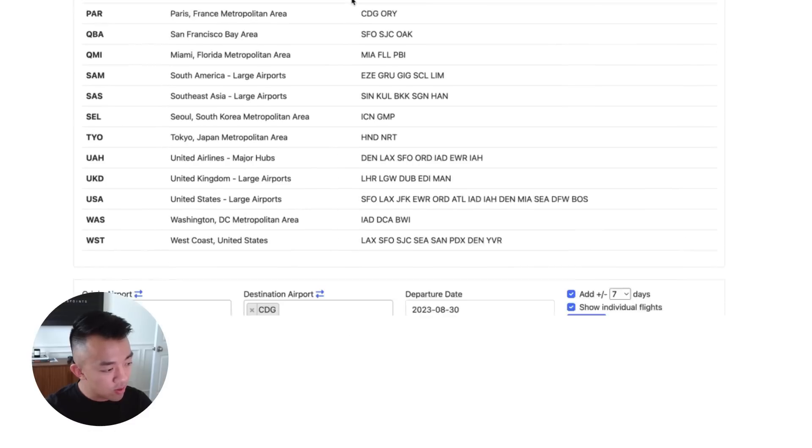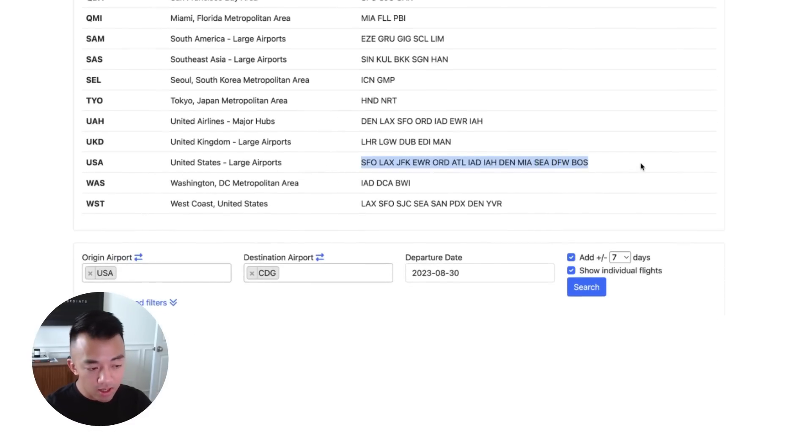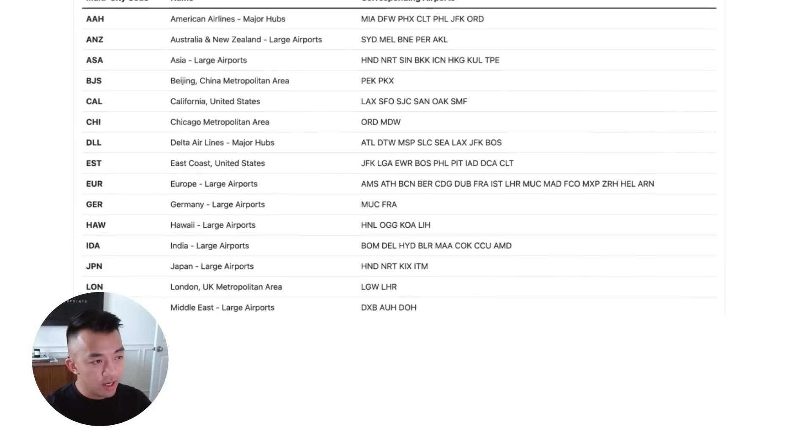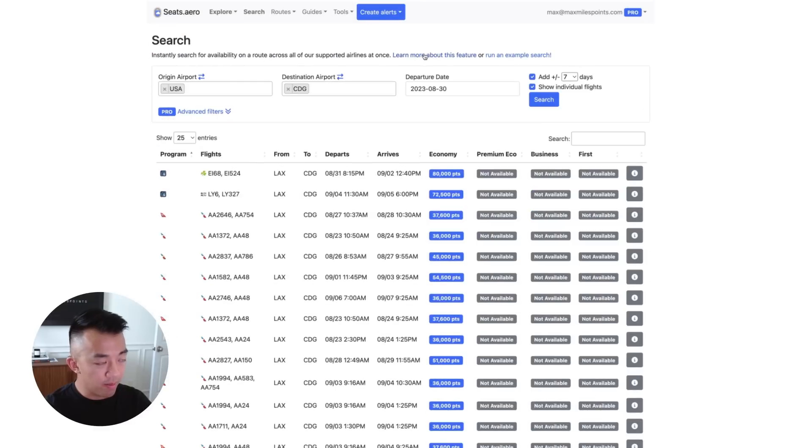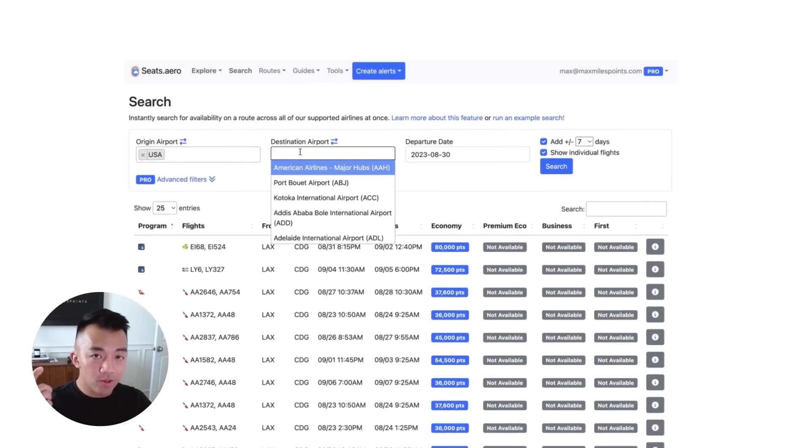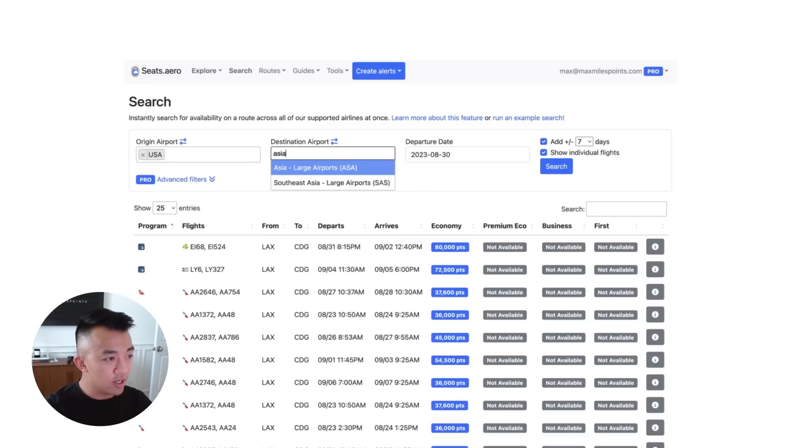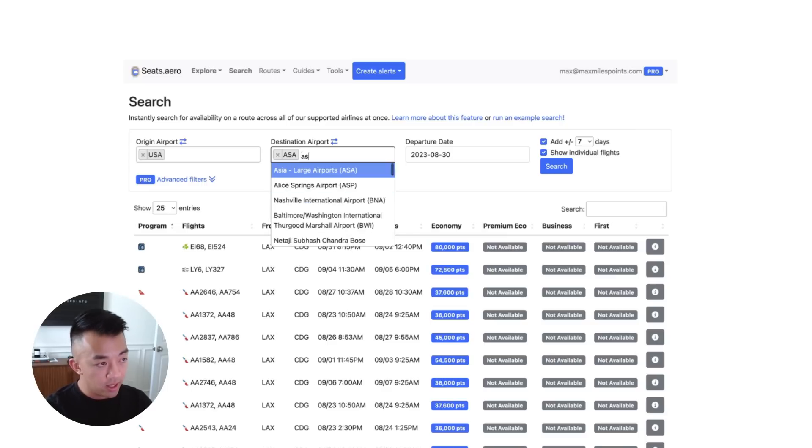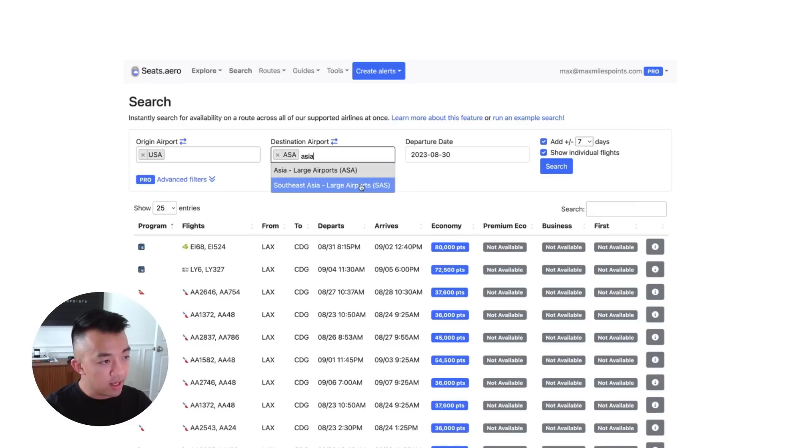You can learn more about these multi-city codes by clicking on learn more about this feature up here. And if you scroll down to USA, it says US large airports and it searches all of these airports in the US. And so you don't have to type all of them in. That's the first step for origins. And to make this go away, you can click on learn more and that minimizes. And so as for destinations, let's put in those Asia gateway cities. And for those Asia gateway cities, we can type in Asia and click on ASA, which is all the major Asian airports.